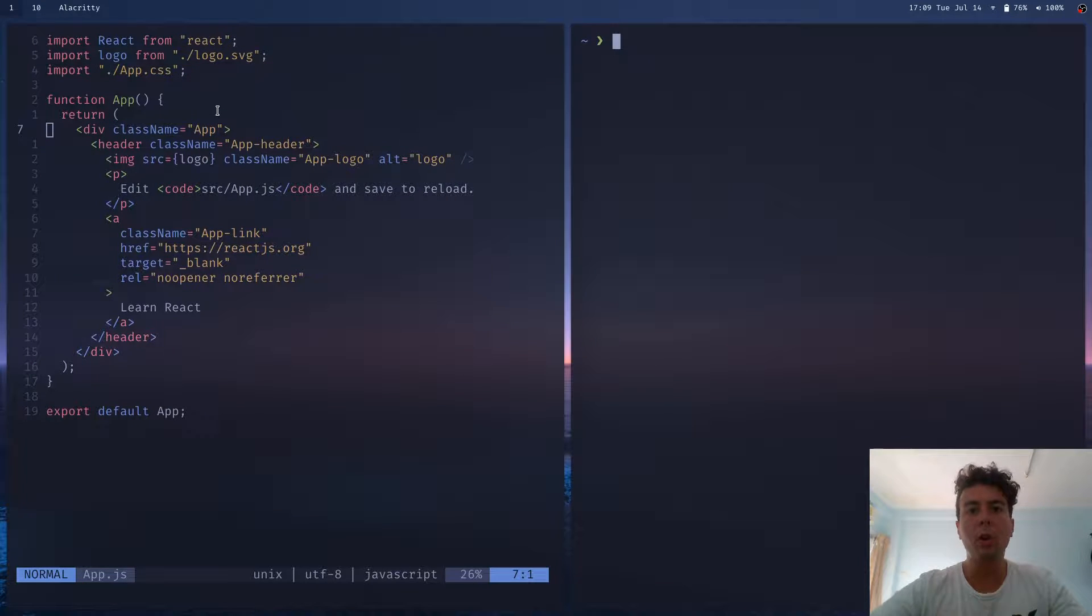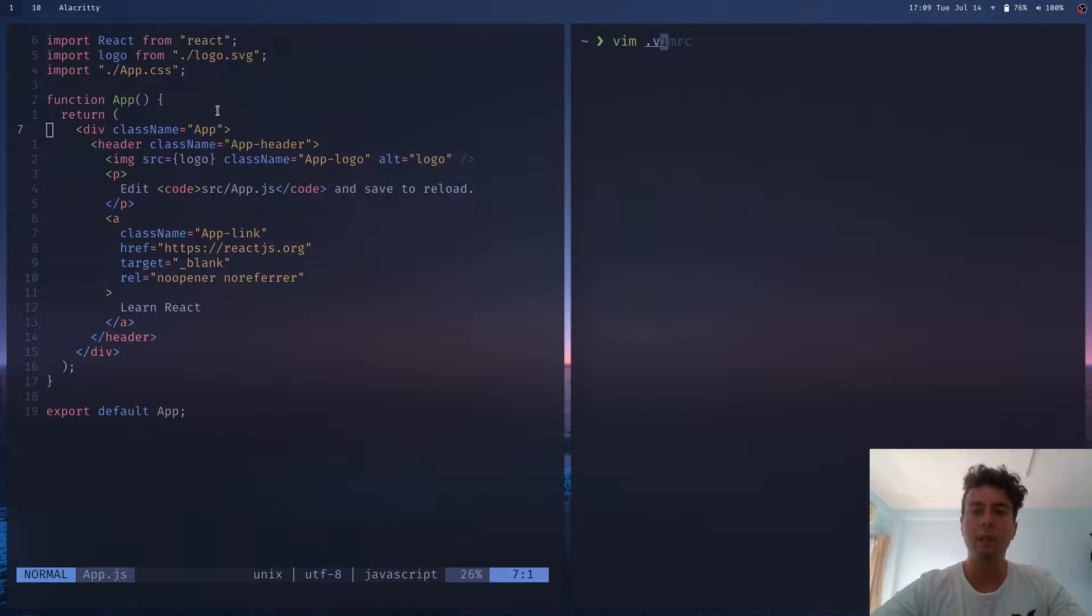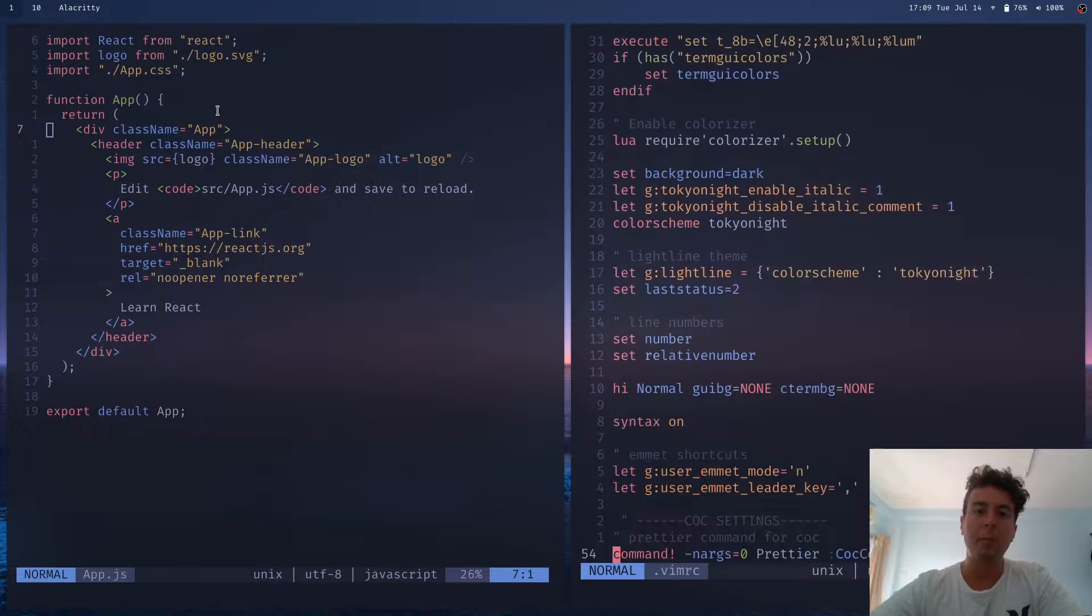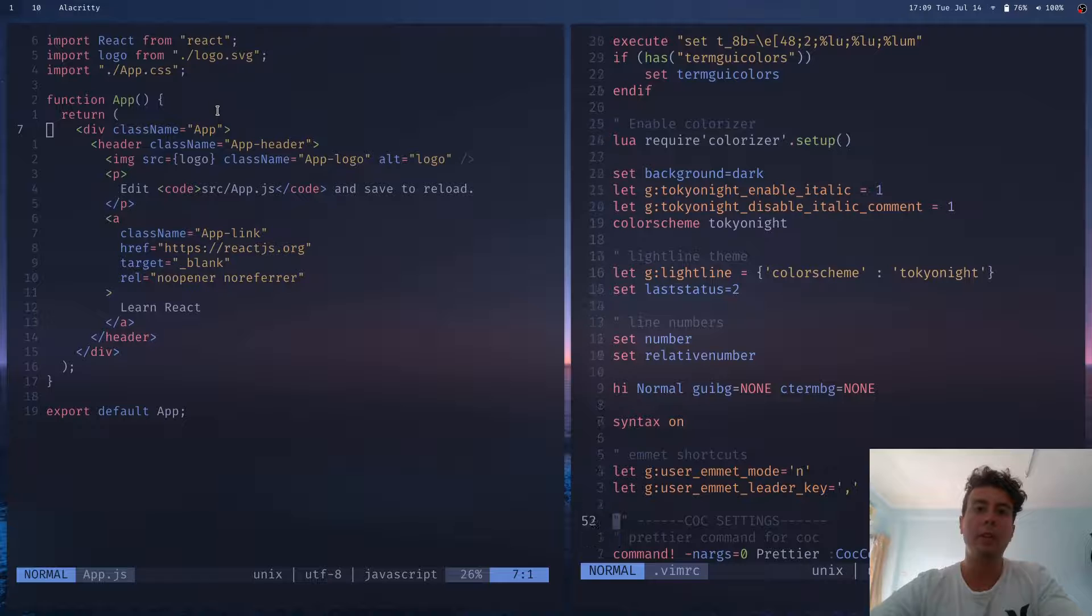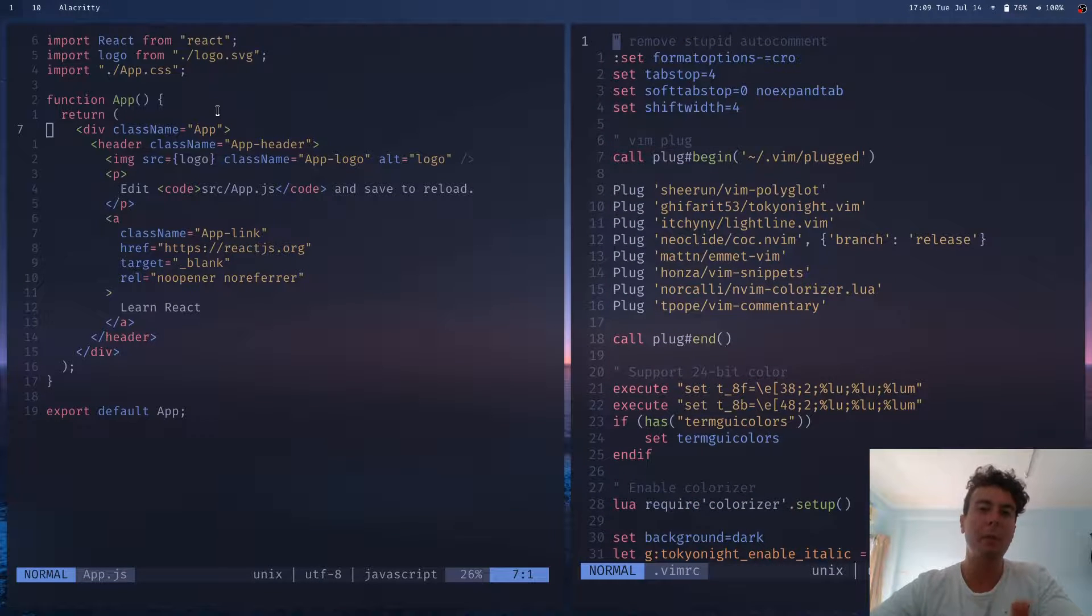So in order to do that, you edit your VimRC. It's going to be .VimRC in your home directory. And I have a whole bunch of stuff in here. And basically, you're going to customize this yourself and put all your preferences in here. Everybody's VimRC is different.